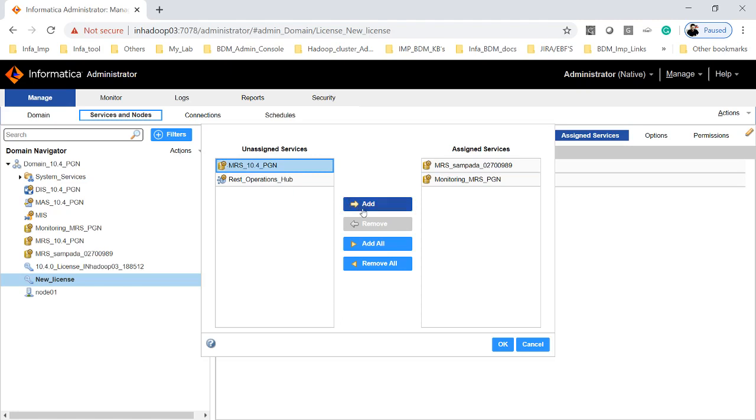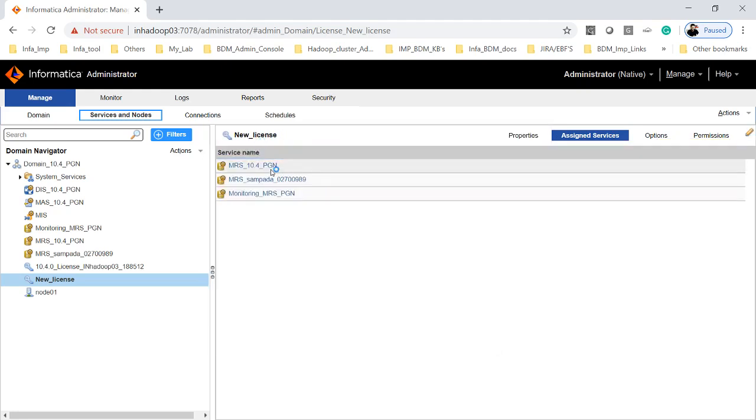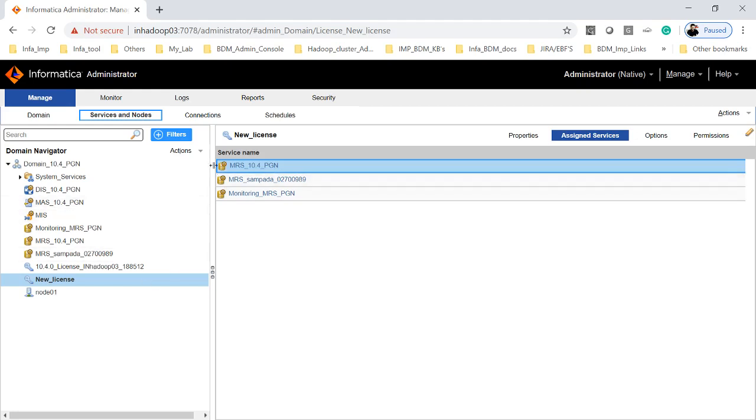Here these are MRS which I wanted to add for the new license key. You can select the MRS or services and click on add and then click OK. So now if you look at the new license, the MRS has been added here.